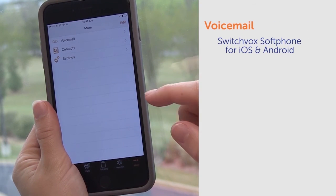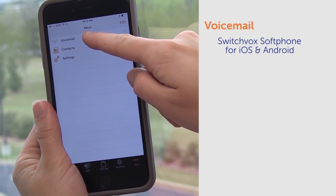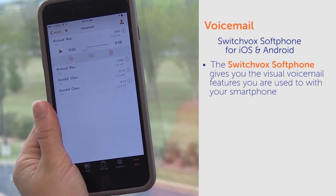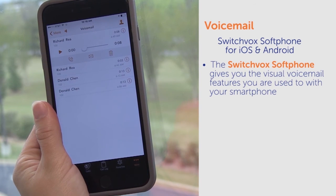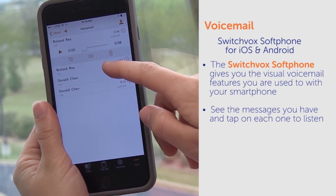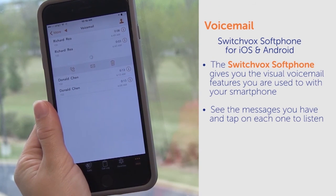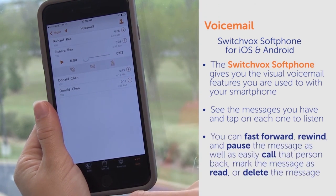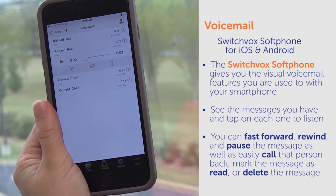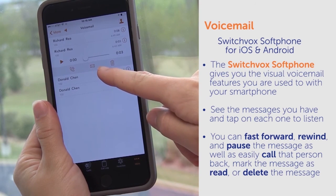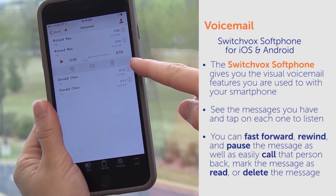The final way to access your voicemail is through the Switchbox soft phone for iOS and Android. The soft phone gives you the visual voicemail features you are used to with your smartphone, so you can see the messages you have and tap on each one to listen. You can fast forward, rewind, and pause the message, as well as easily call that person back, mark the message as read, or delete the message.